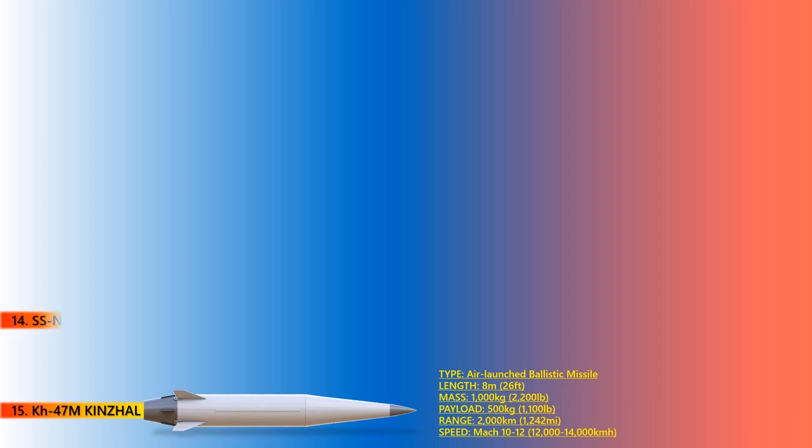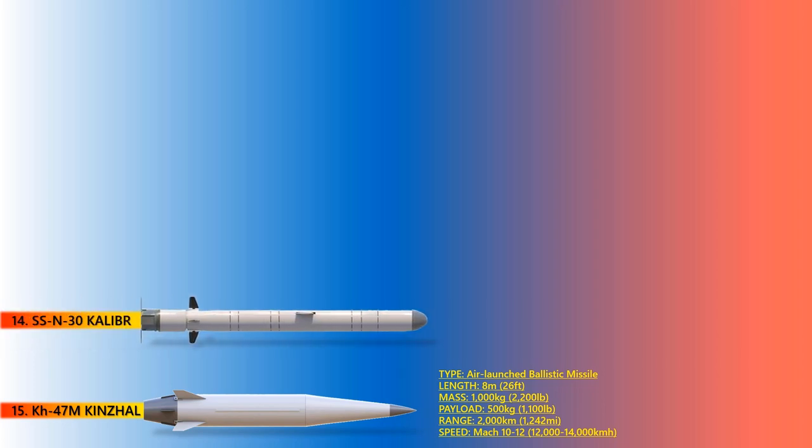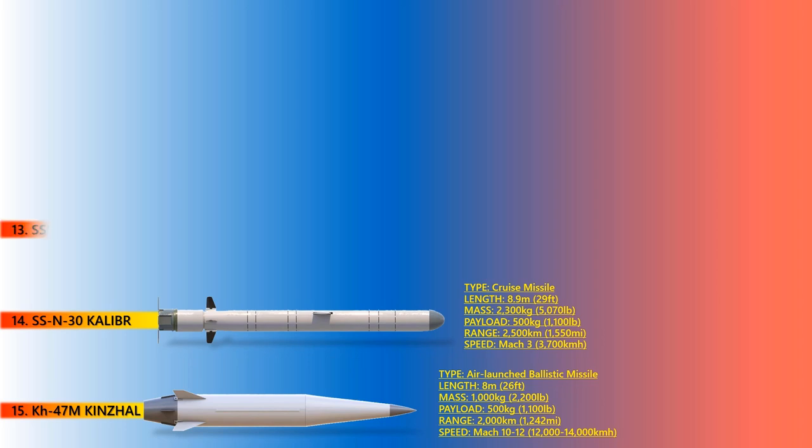Up next is Caliber. The SSN-30 Caliber is a Russian land-attack cruise missile and improved version of the 3M-14E Club LACM. The Caliber missile family has a length between 6.2 to 8.9 meters, diameter of 0.5 meter, and a mass between 1,300 to 2,300 kilograms. The SSN-30A has an estimated range of around 1,500 to 2,500 kilometers, speed of up to Mach 3, and has become a mainstay in the Russian Navy's ground strike capabilities.